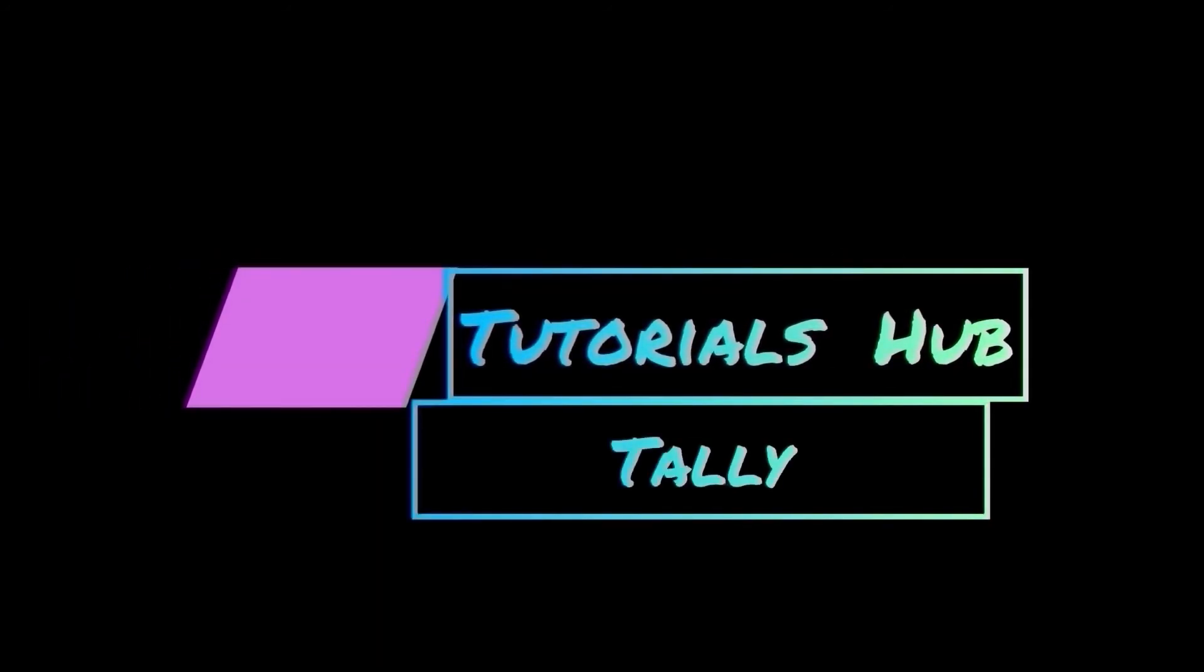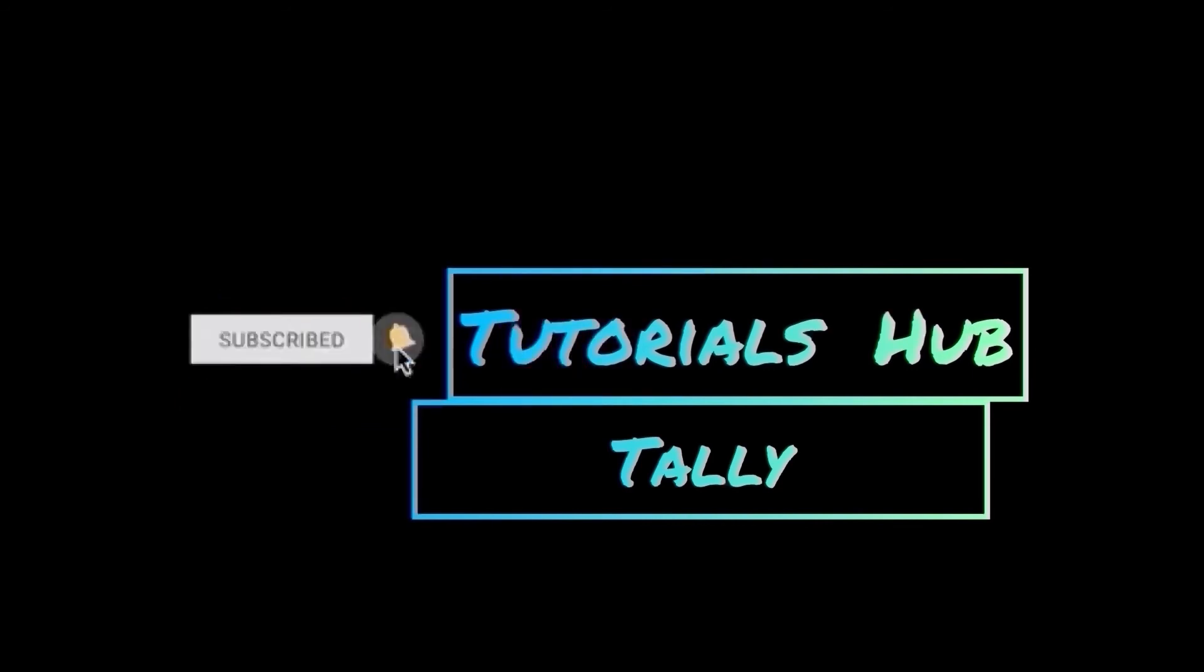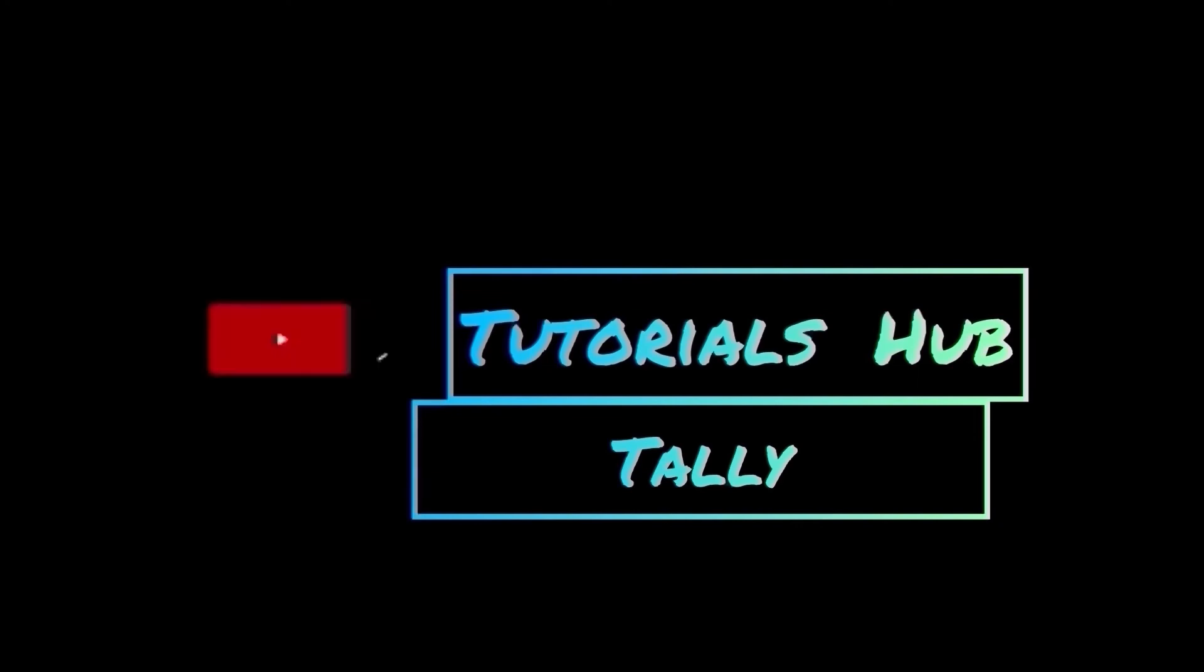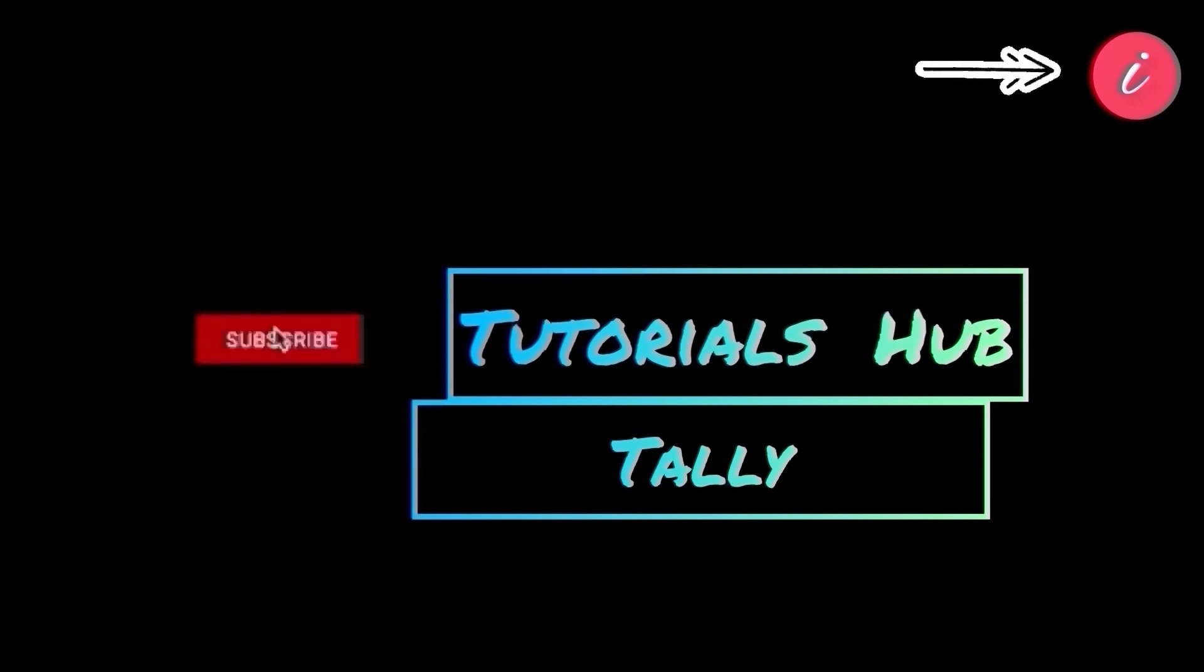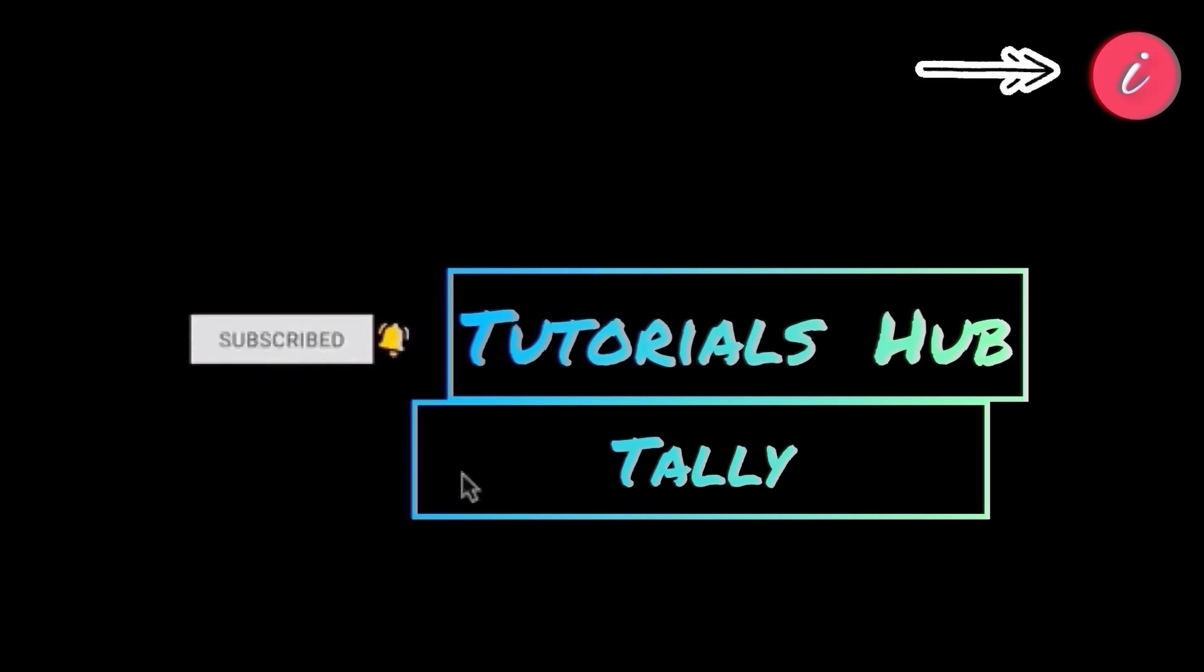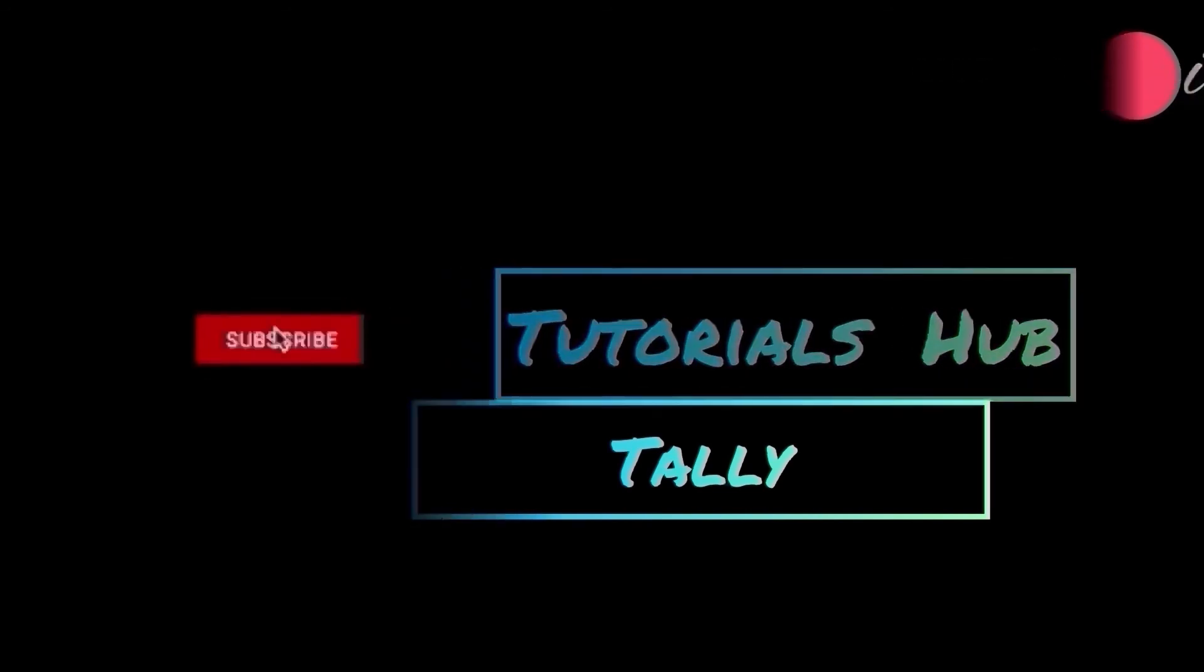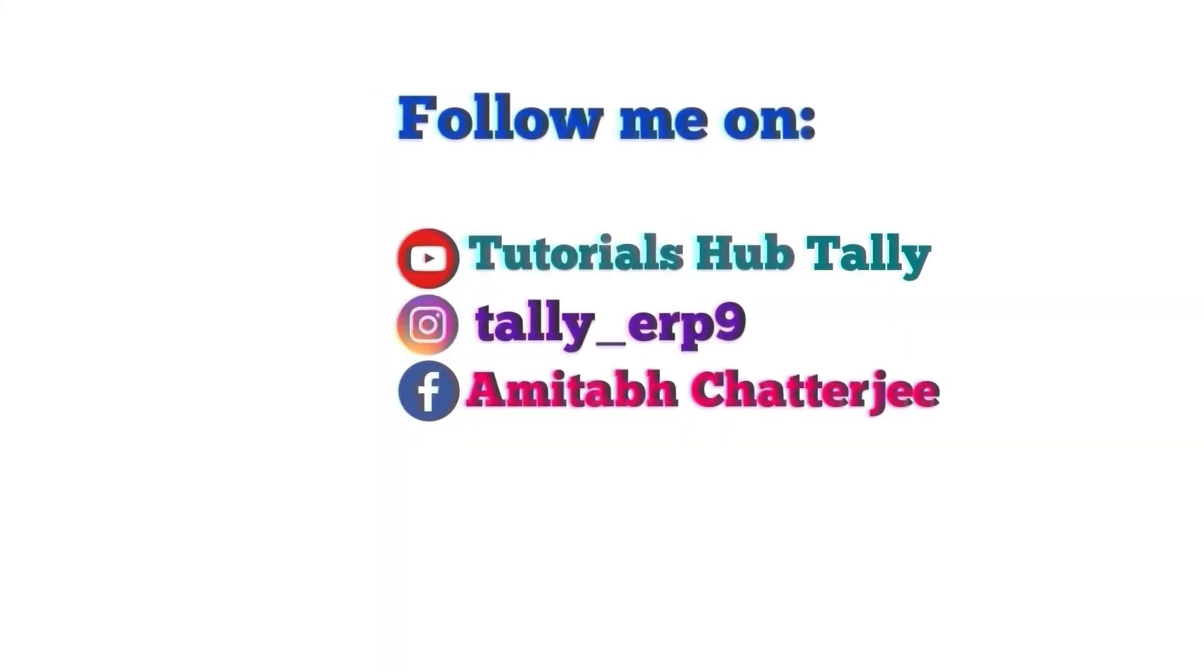Thanks for watching. Please comment what you want to see in my next topic. Please share my videos with your nearest one and don't forget to subscribe to my channel to get regular updates. You can click on the info card to watch my previous videos or click on the playlist from the info card to know more.